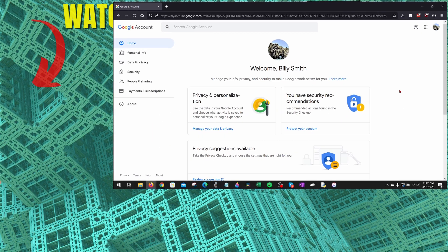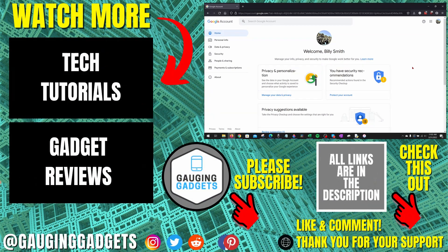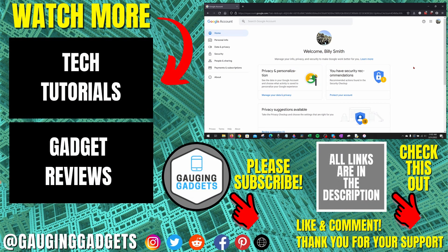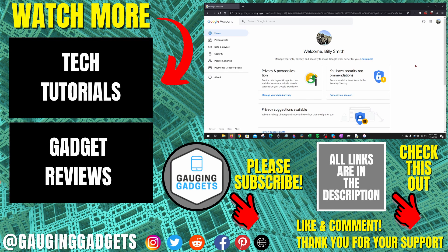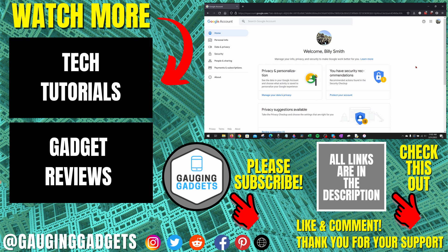All right, so that's how you check to see if your Google account has been hacked and then how to secure it from there. If you have any questions about this, leave a comment below. I'll get back to you as soon as I can. If you'd like to see more Google tips and tutorials, check the links in the description. If this video helped you, give it a thumbs up and please consider subscribing to my channel, Gauging Gadgets, for more gadget reviews and tech tutorials. Thank you so much for watching.